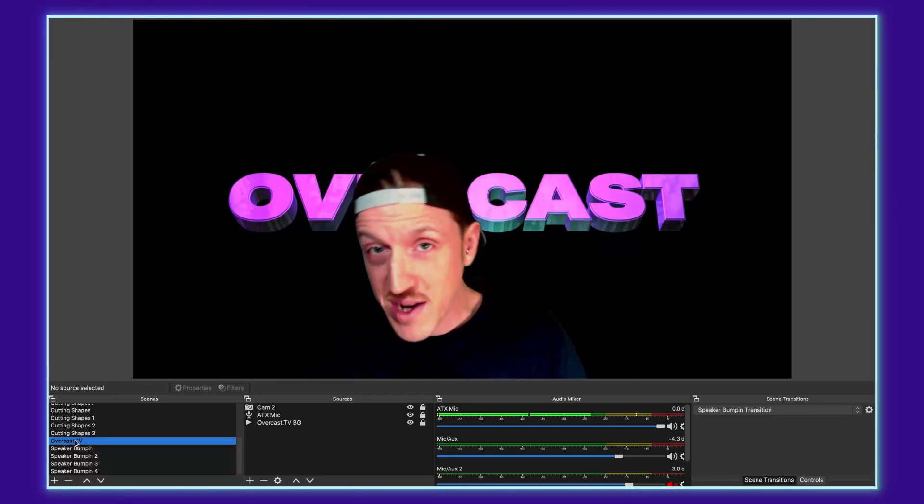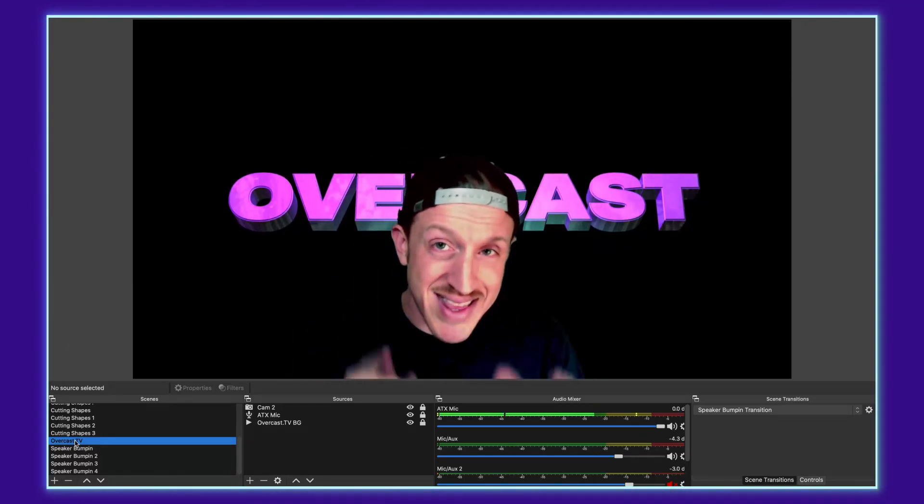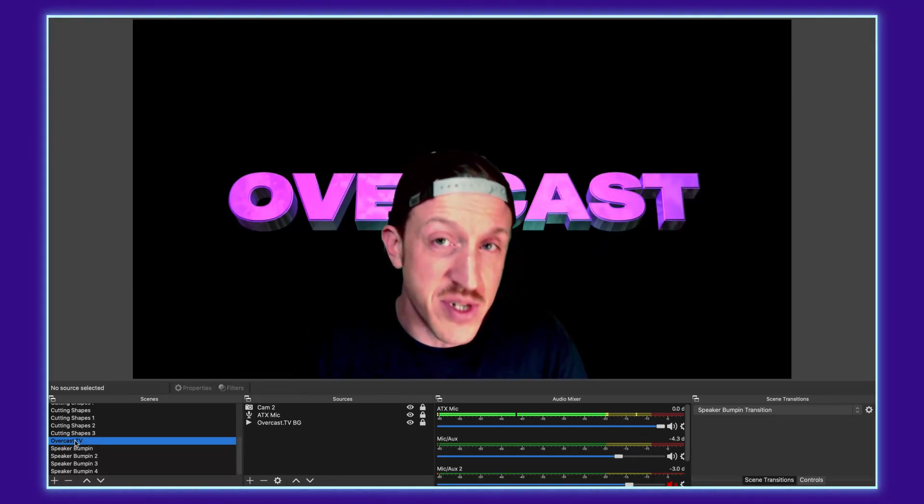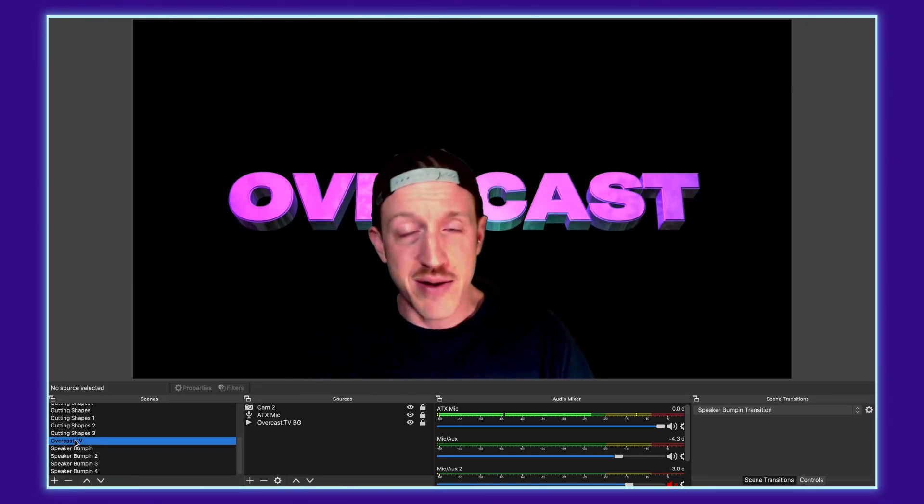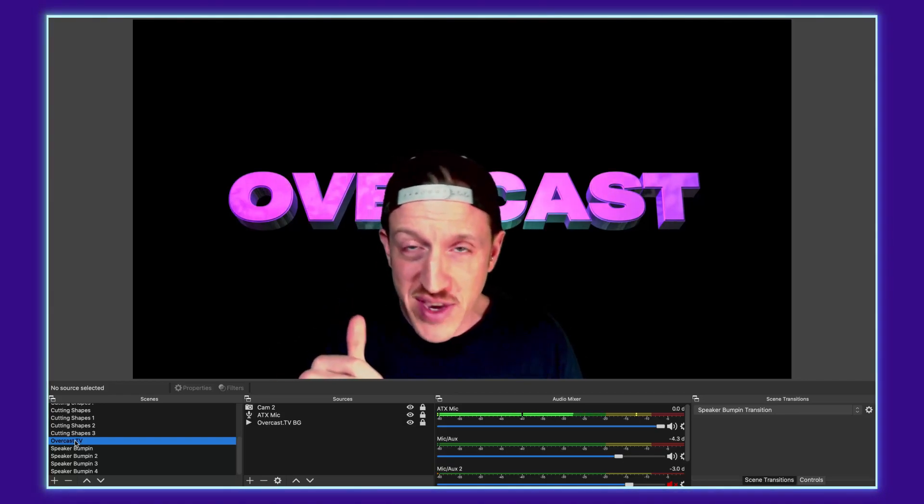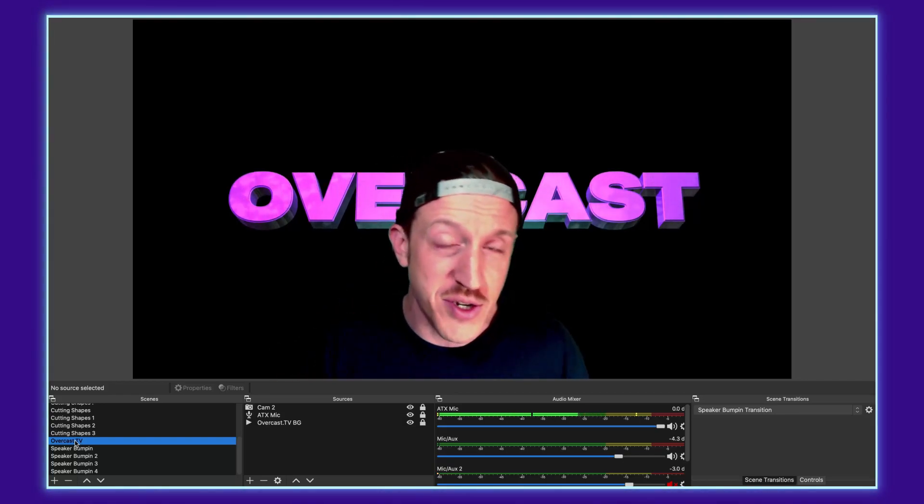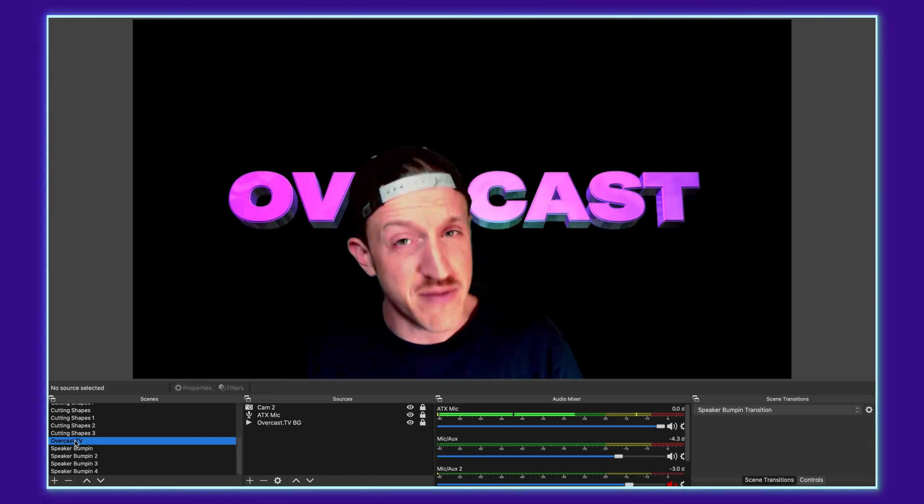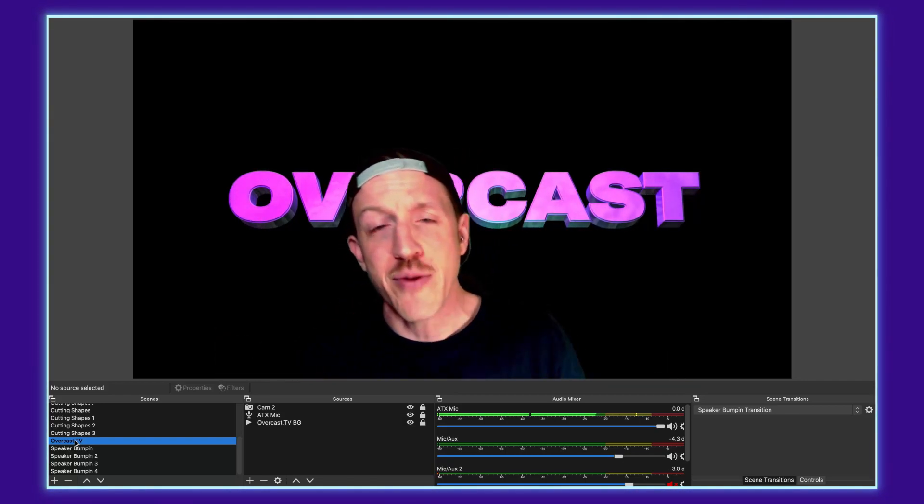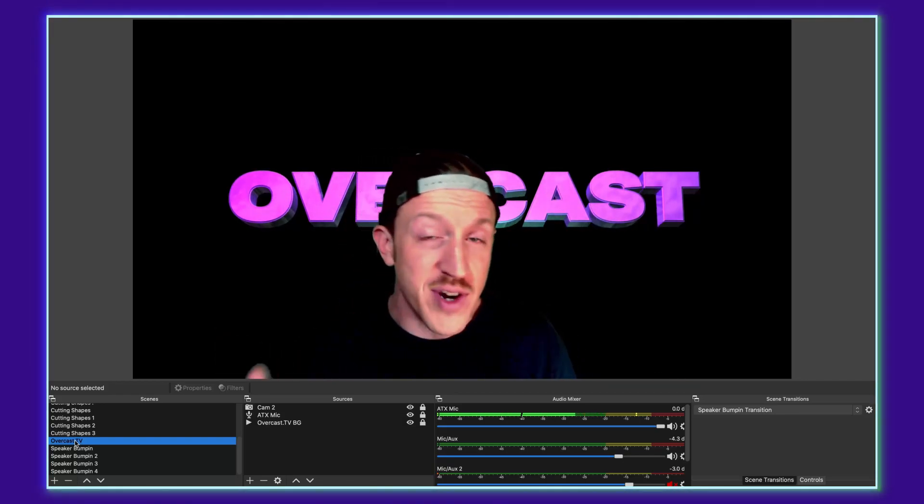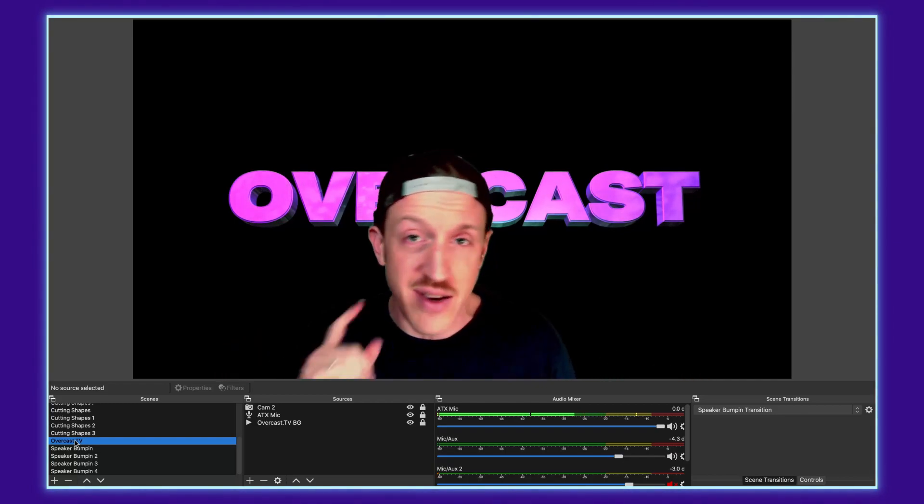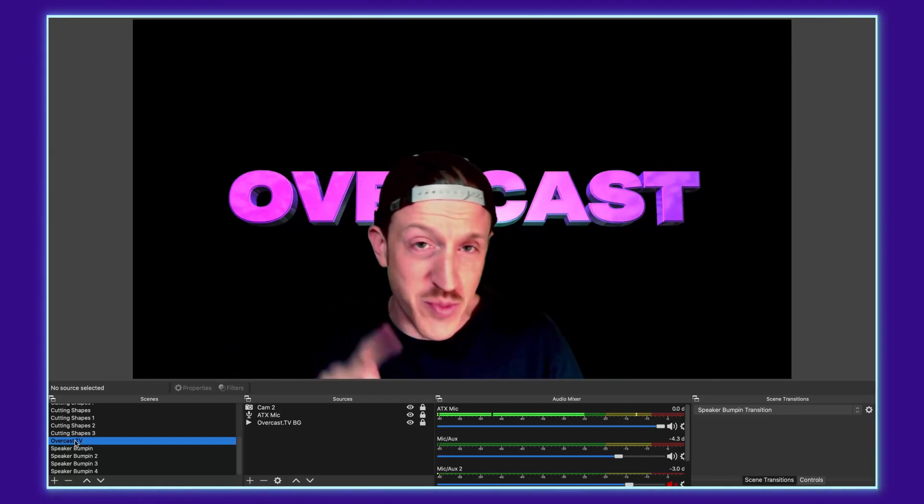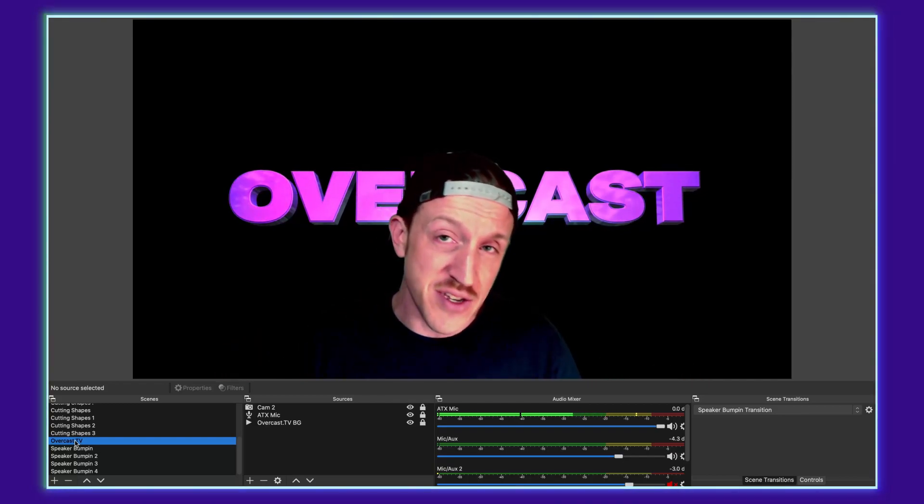If it was be sure to hit that like and subscribe. Click the little bell notification if you are on YouTube and of course follow me everywhere. It's overcast.tv on Instagram, Facebook and YouTube.